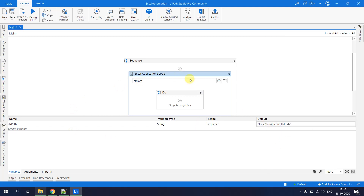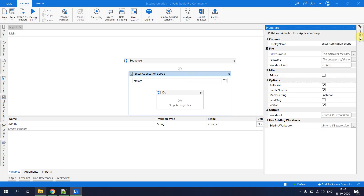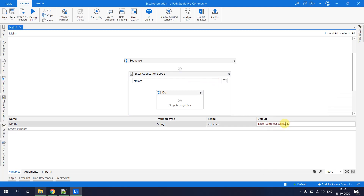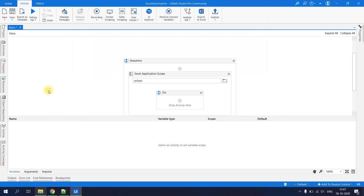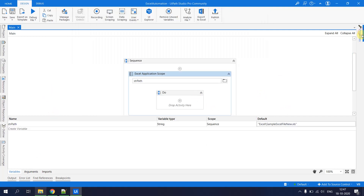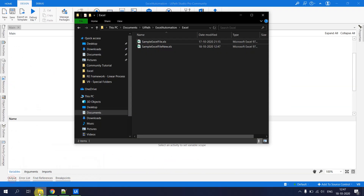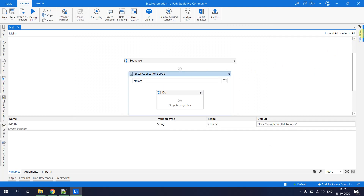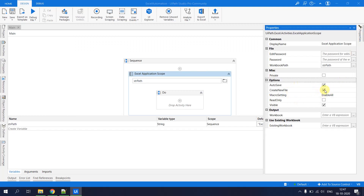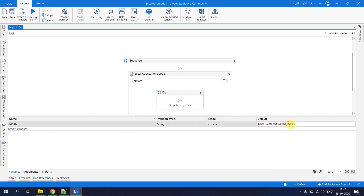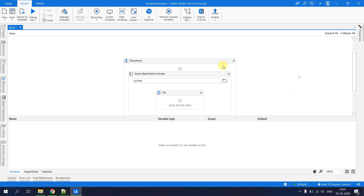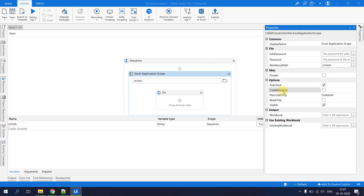The Create New File property means: if the specified Excel file doesn't exist, should UiPath create a new one? To demonstrate, the filename was changed to 'excel sample new' — a file that doesn't exist in the folder. With Create New File checked, running the automation created a new Excel file. The new file was then deleted and the original name restored.